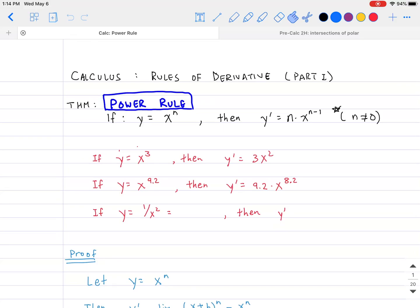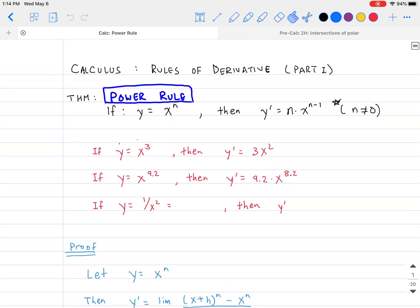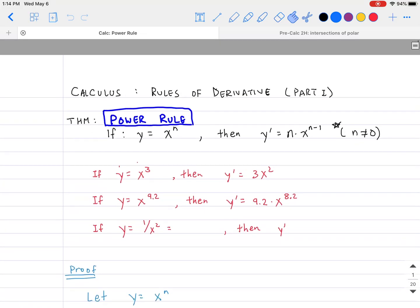Hello everybody, welcome back. Today we are going to be talking about the rules of derivatives in calculus. Last time we talked about how to solve for the derivative as a function, and now we're going to look at some of these rules for solving the derivative so that it'll make our lives easier — being able to solve for the derivative without going through the definition every single time. Here are some rules you'll want to learn; they're going to be very useful from here on out.